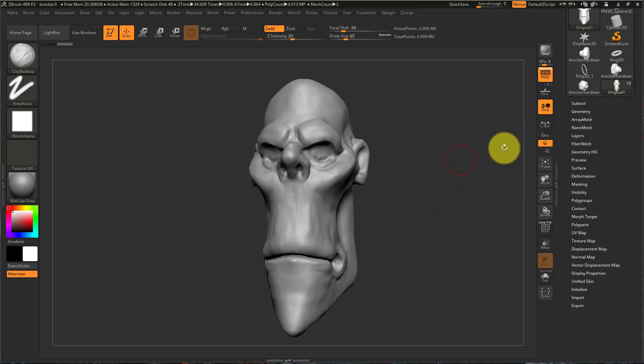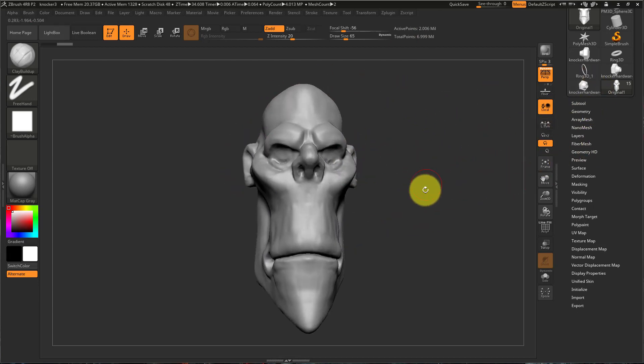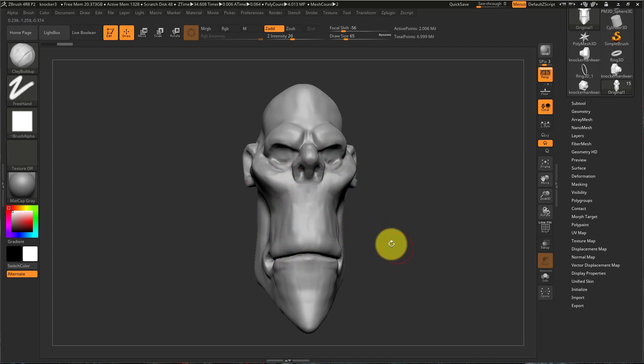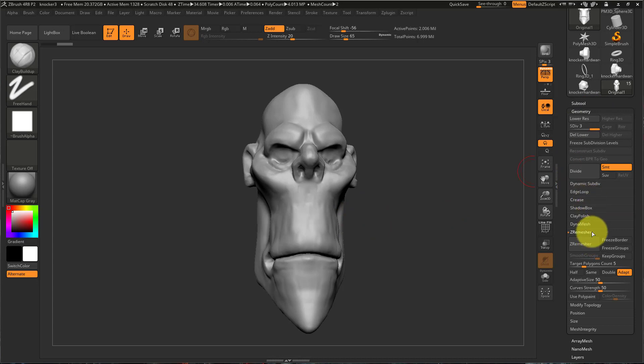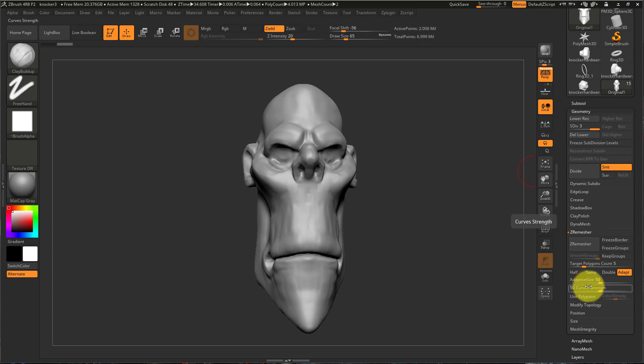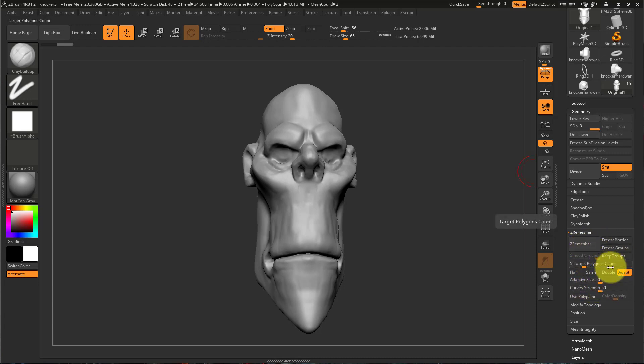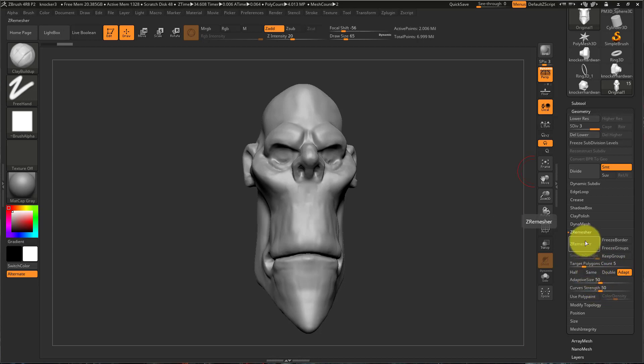A quick way to do this instead of going through Decimation Master, especially if you don't have a lot of fine forms that you need to capture in the re-topo process, would be to go to Geometry and slam this Z Remesher button. Default settings should work fine, but you can always tweak this to increase or decrease the number of polygons it's going to create.